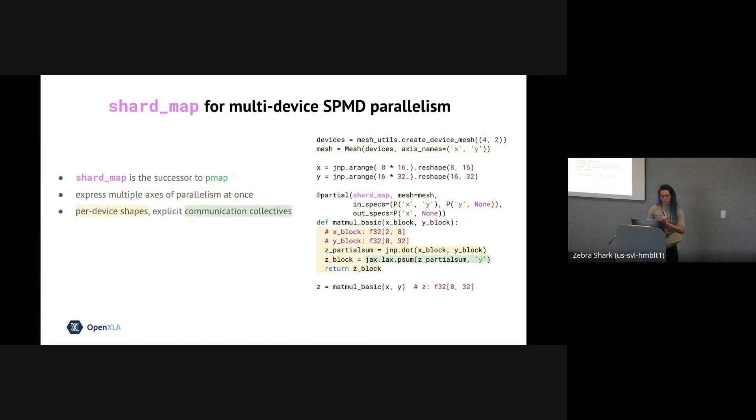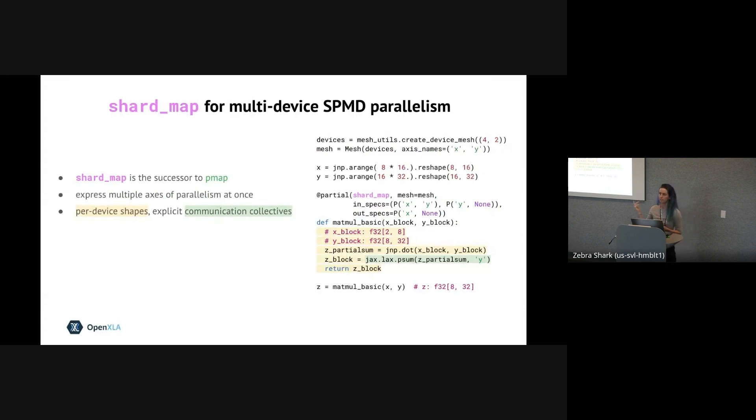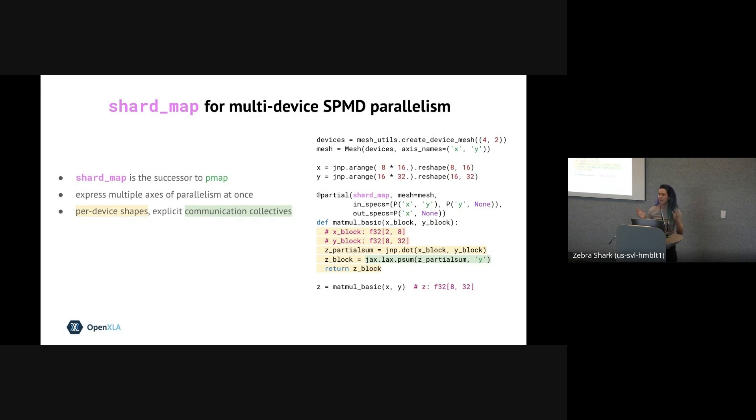So like pmap, once you're inside the shard_map function body, everything is from the perspective of a single device. So that means that all the values have per device shapes, like you can see in the comment, and that we directly express any cross-device communication collectives and which mesh axes they should operate across.